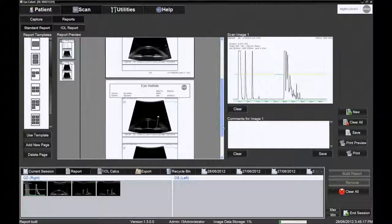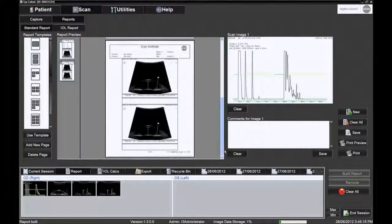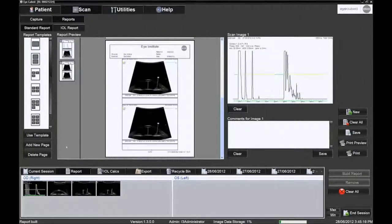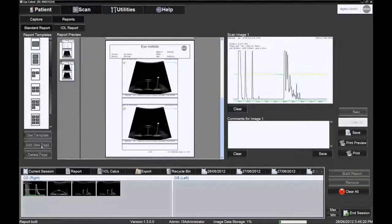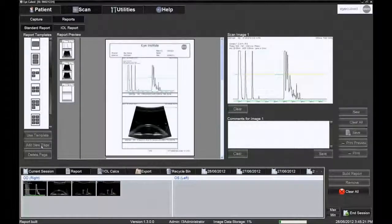If needed, more pages can be added to the report by clicking the Add New Page icon.